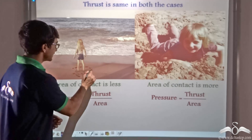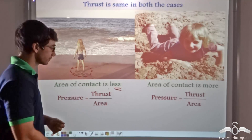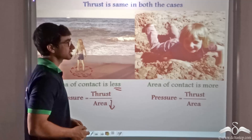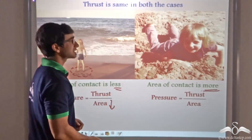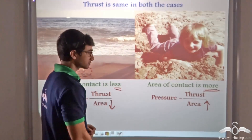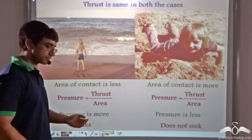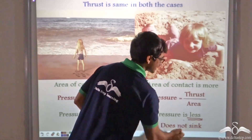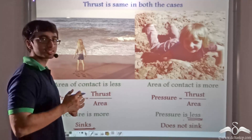Since the thrust is the same, consider the two cases separately. In the first case, since the kid is standing on her feet, the area of contact is less, so the pressure is more. Whereas for the kid lying flat, the area of contact is much more, so the pressure is much less. Due to this, the first kid sinks into the sand, while the second kid does not — despite both having the same weight or thrust on the sand.